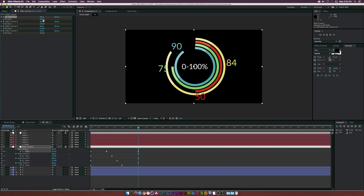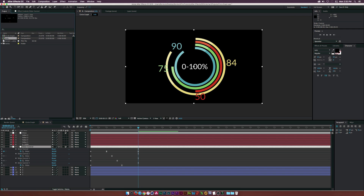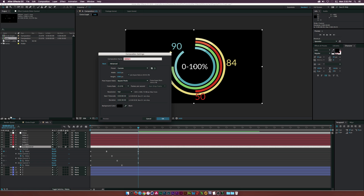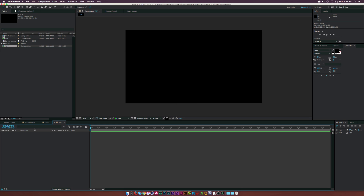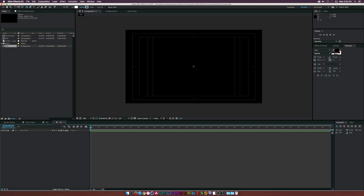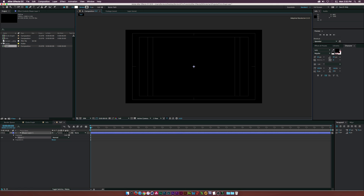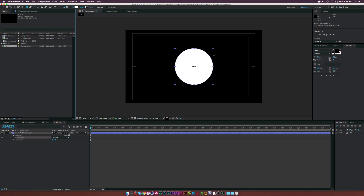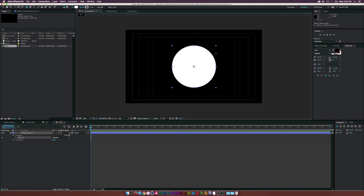We'll get started. Create a new comp and call it 'tut'. The first thing we're going to do is go to our Ellipse tool, go to the center, click and hold Shift and Command to draw a perfect circle. On PC, it's Control and Shift.